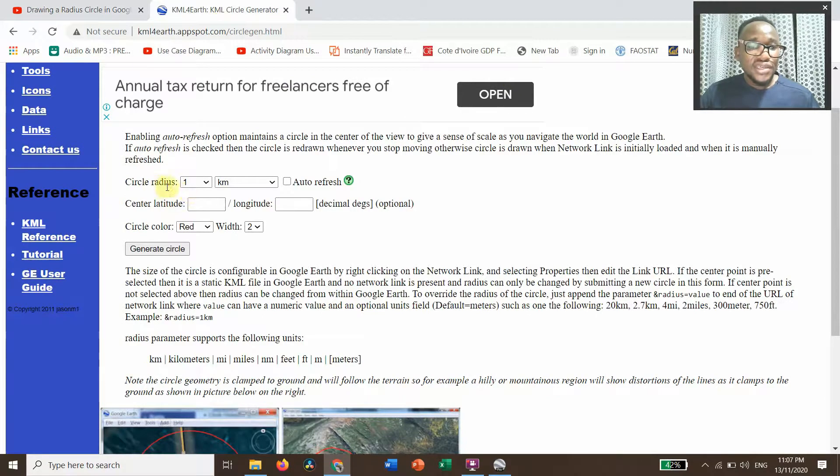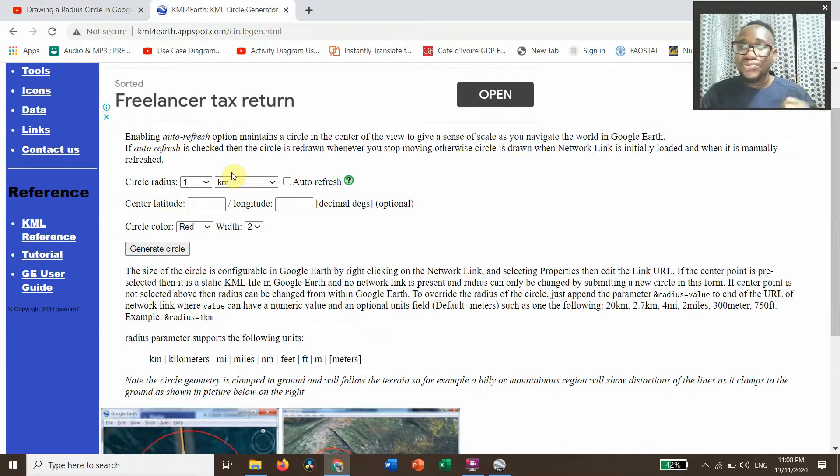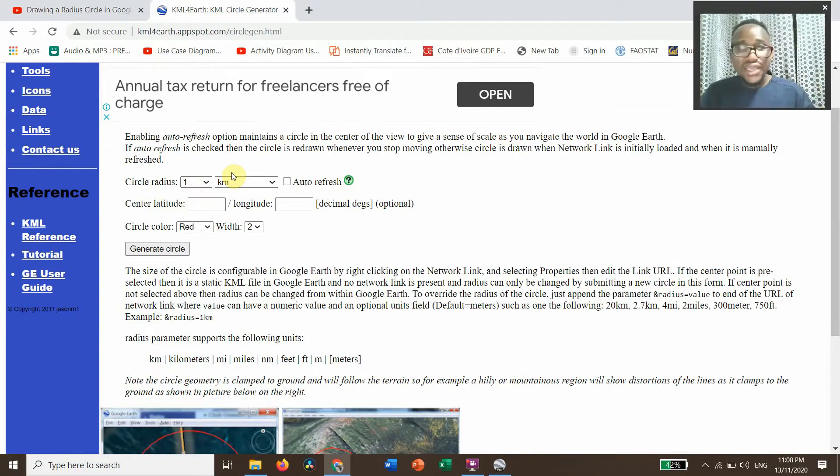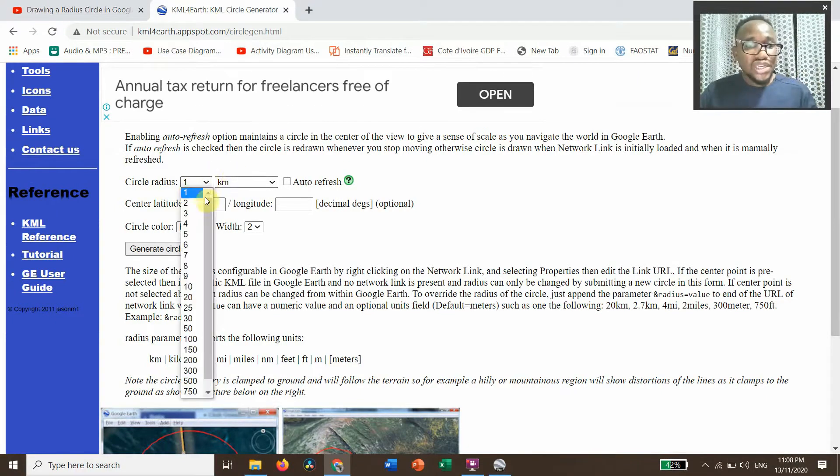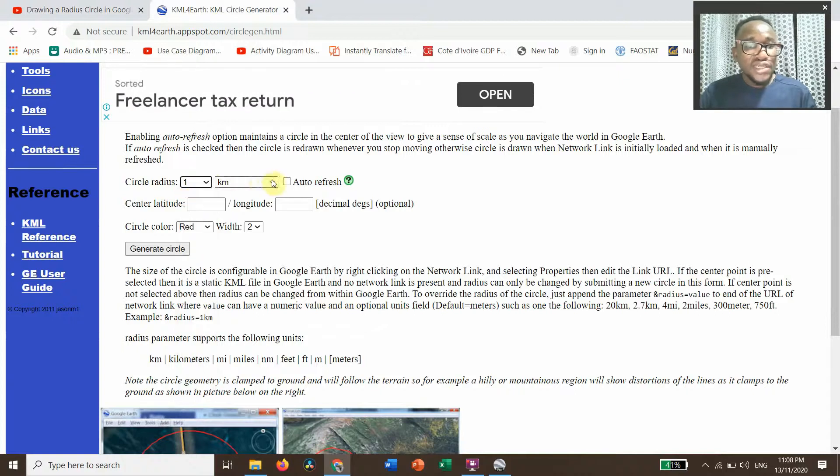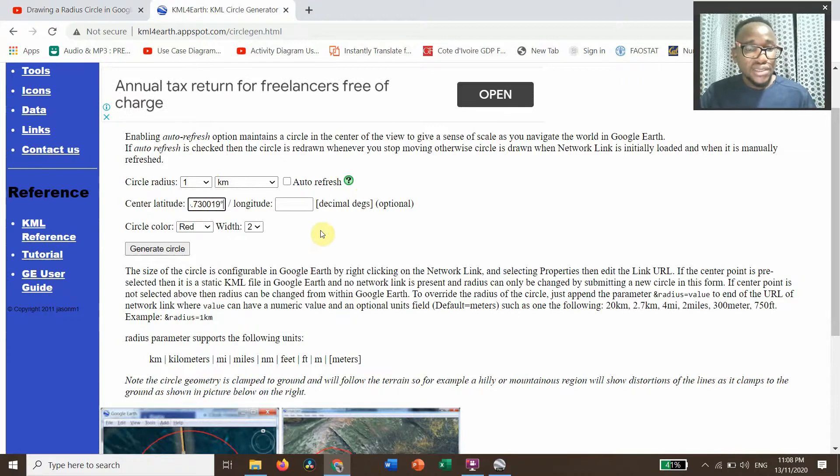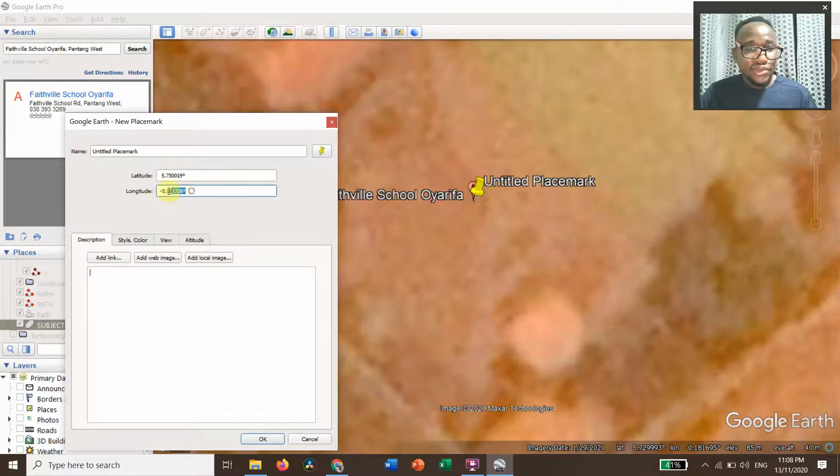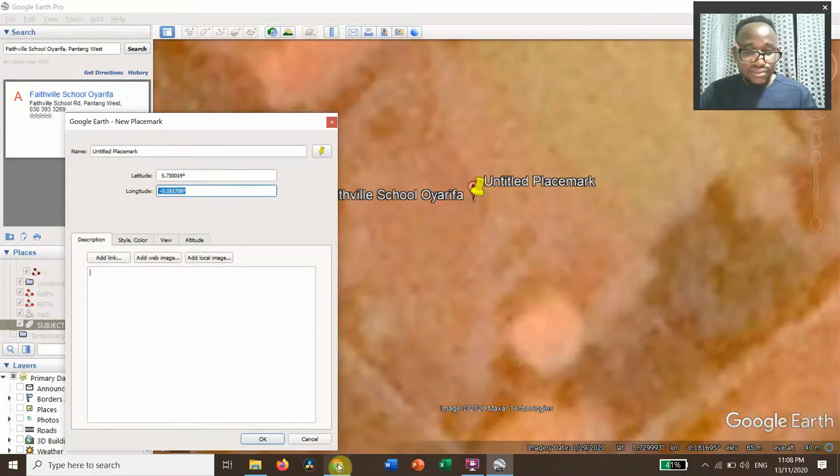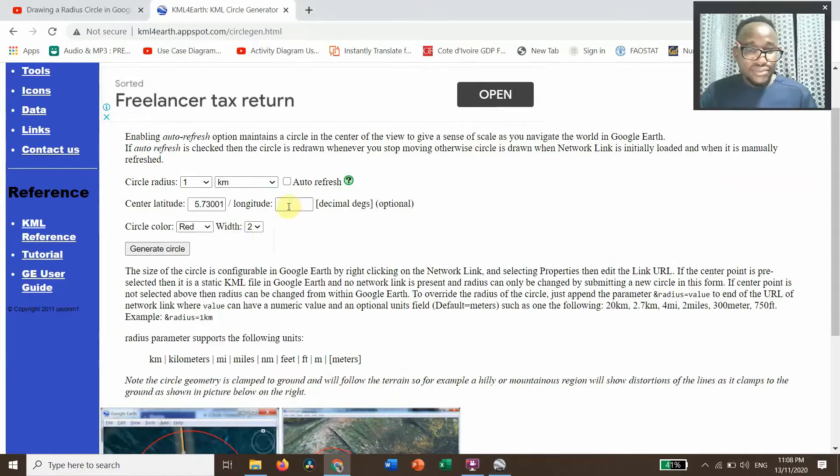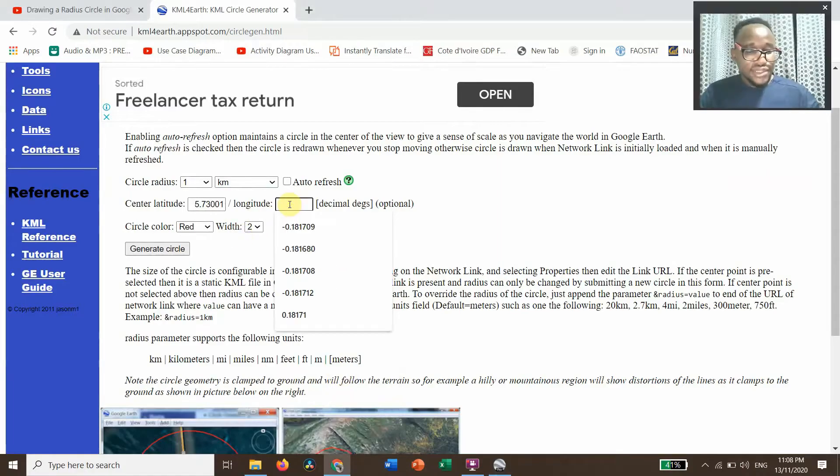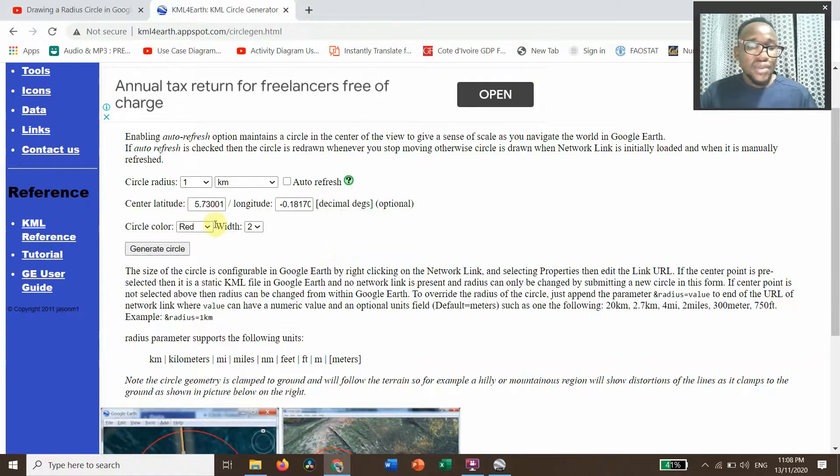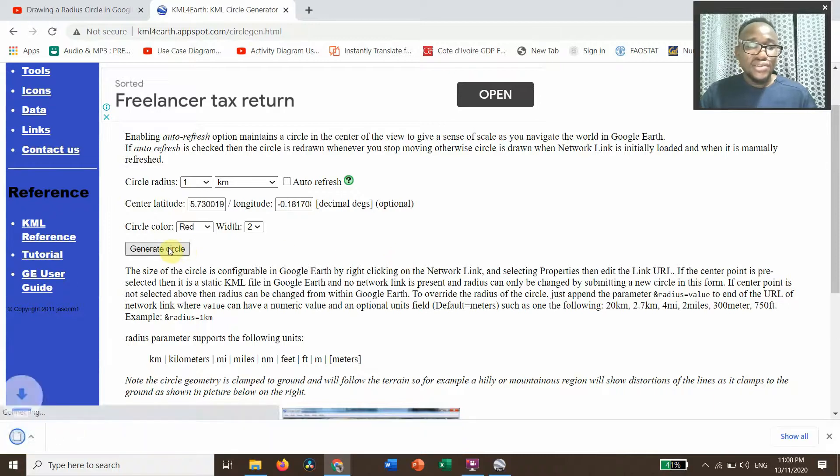For this circle radius, if you want to know the extent of the circle, how small or big the circle's going to be, you need to change here. So I want it to be one kilometer. The center latitude, you paste what I copied. Then you go to Google Earth Pro, copy everything including the minus, and then paste. I want the circle color to be red, then click on Generate.